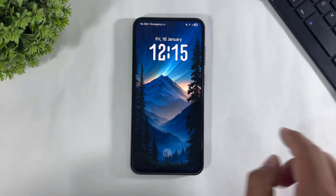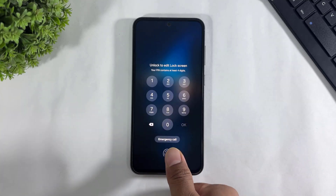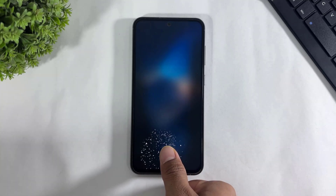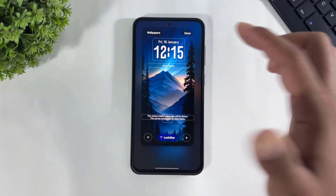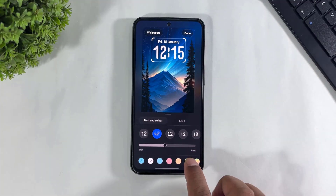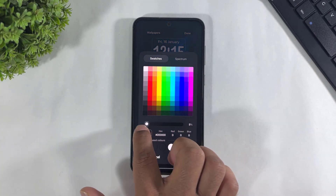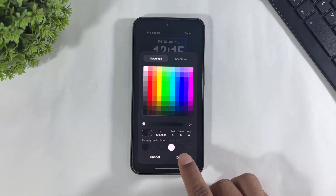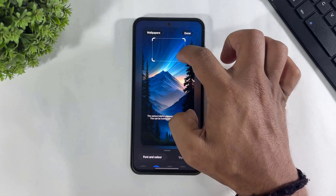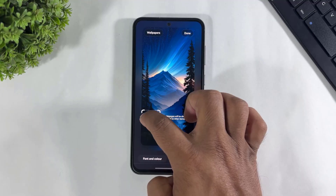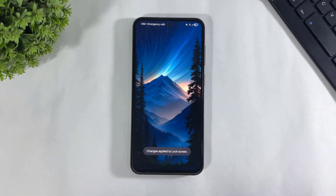Okay guys, first disable your system lock screen clock. Follow these steps: simply set the clock transparency like this, then tap on Done, and disable the lock screen clock like this.